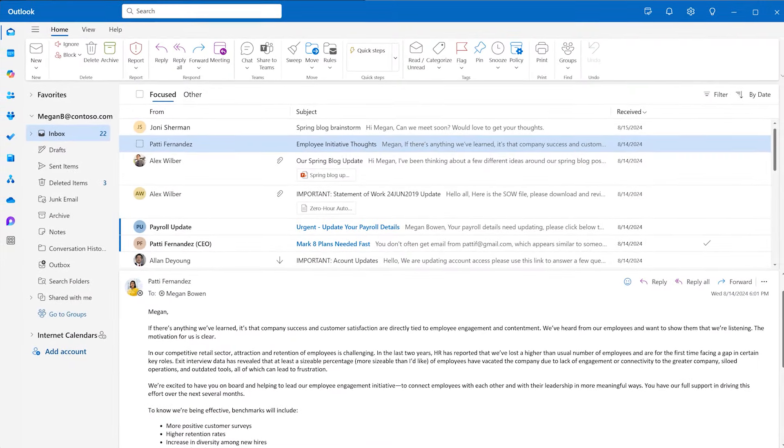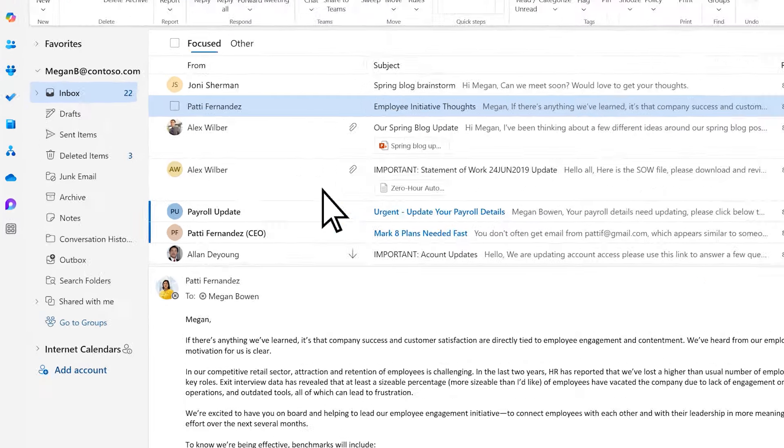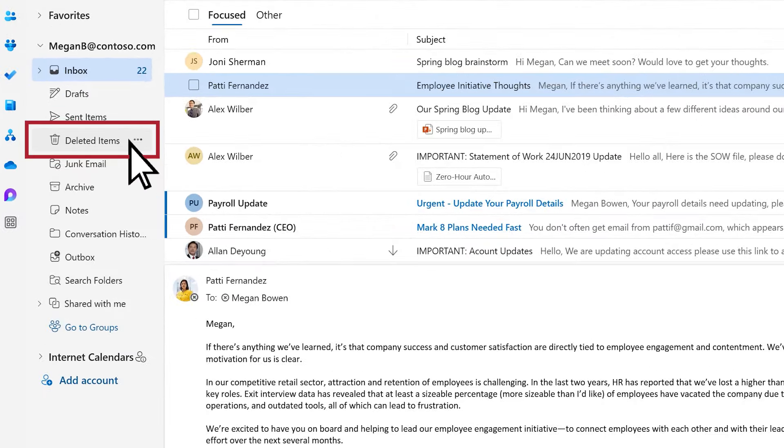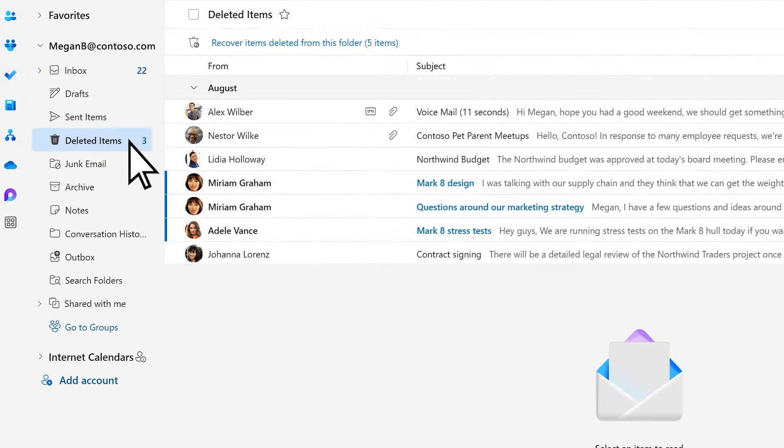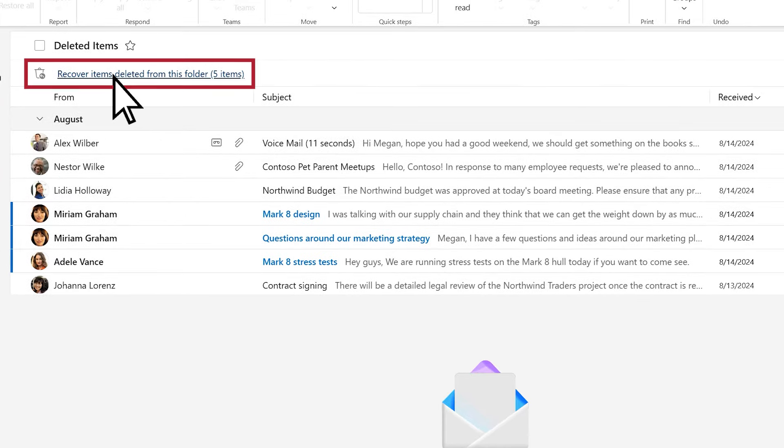Next, find the deleted Outlook item that you'd like to restore. Under your folders, select the Deleted Items folder, then select Recover Items Deleted from this folder.